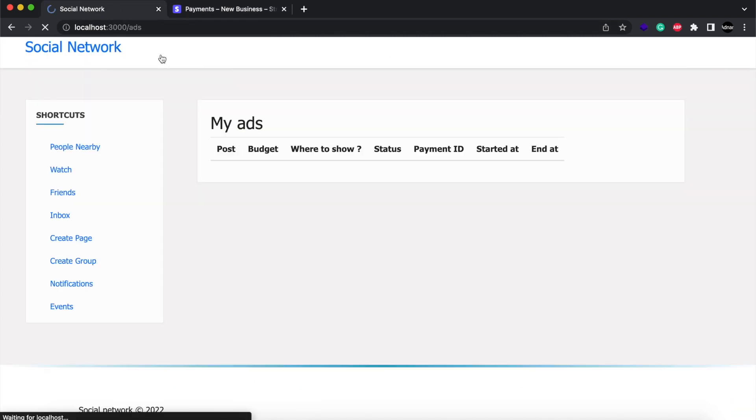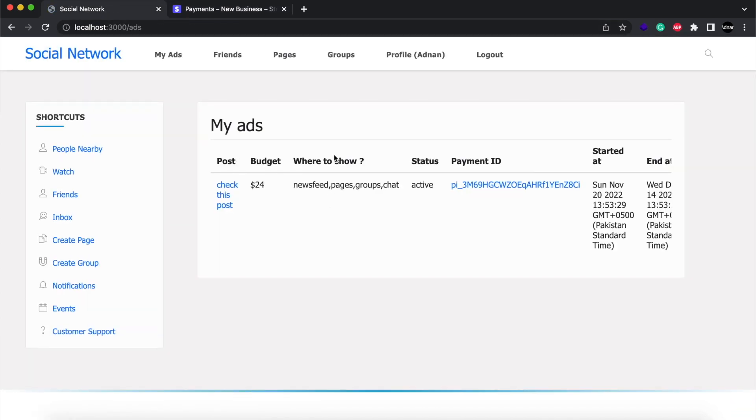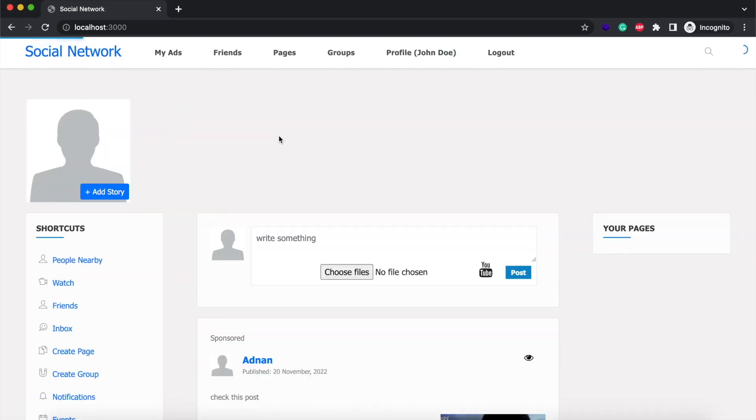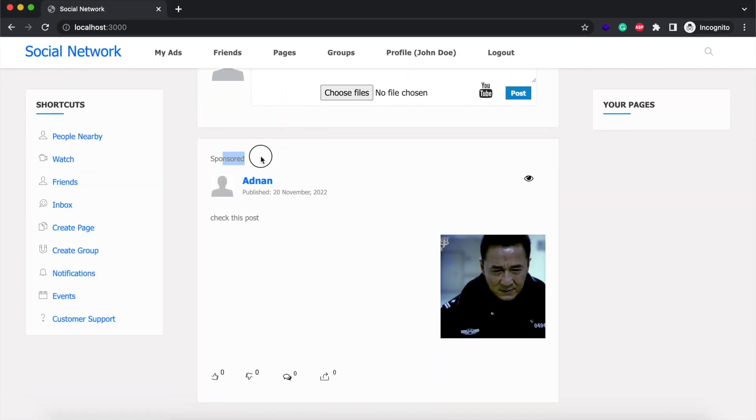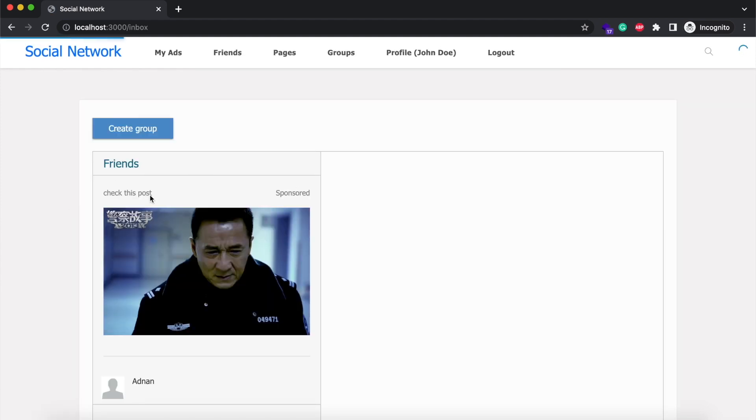And you can see all your boosted posts. It will be displayed on newsfeed. You can see the text sponsored on boosted posts, and you will see it in your inbox as well.